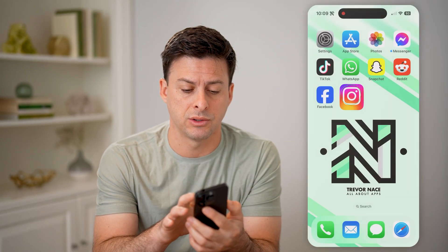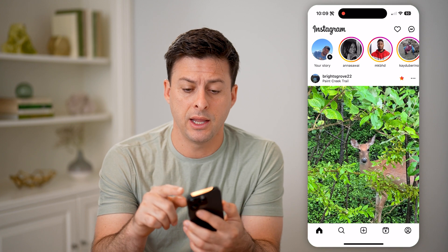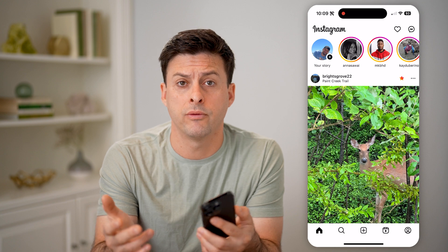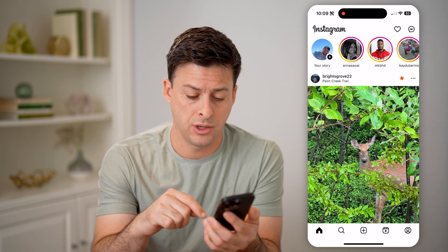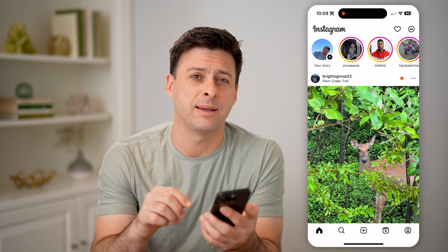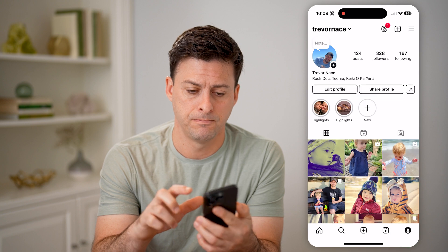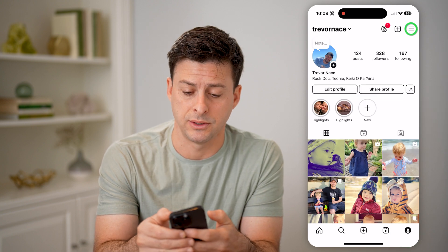Let's open up the Instagram app. You can always get those message reminders, and you can choose to turn them off or turn them on. To do that, let's tap the profile icon at the bottom, and then the three lines at the top.